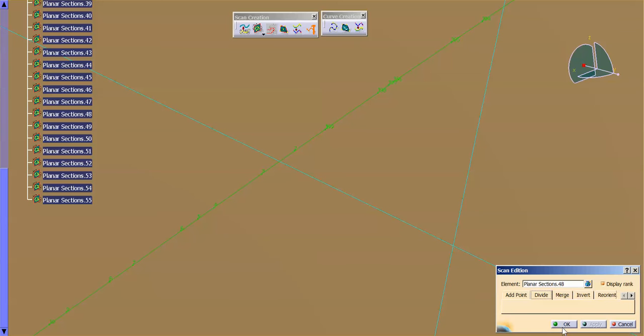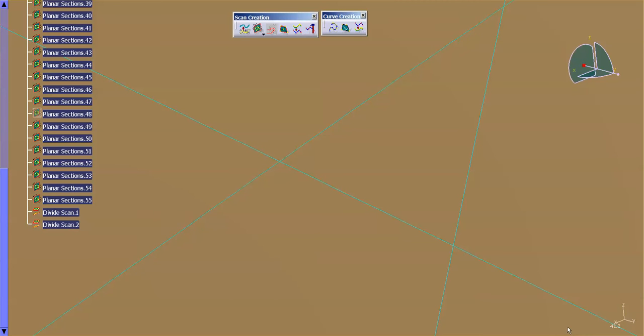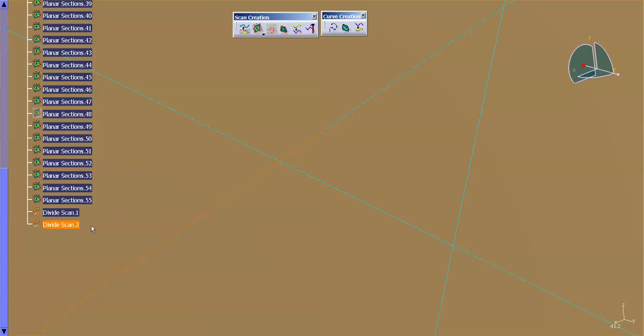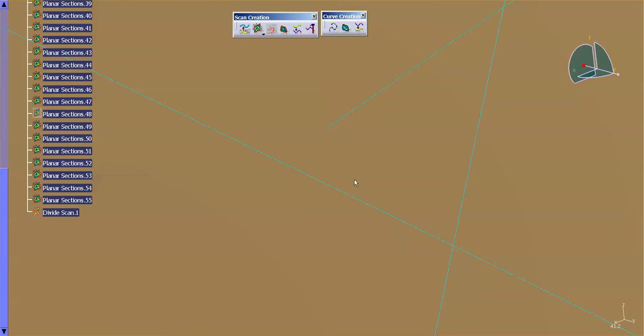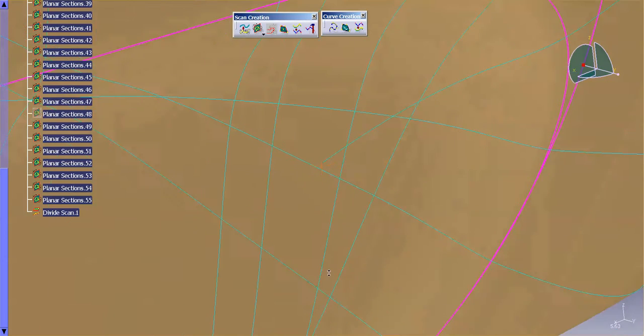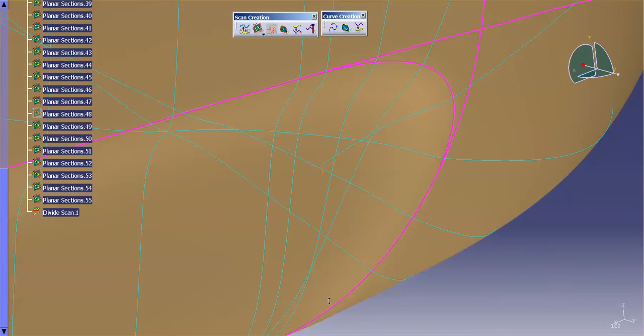Once I select OK, you'll see divide scan, divide scan. And I can just remove that portion of the scan that I don't want — just delete it.